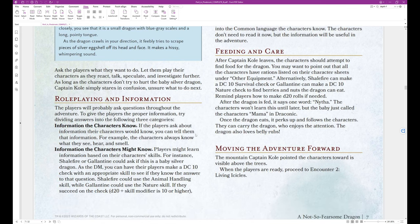Role-playing and information. The players will probably ask questions throughout the adventure. To give the players the proper information, try dividing answers into the following three categories. Information the characters know. If the players ask about information their characters would know, you can tell them that information. For example, the characters always know what they see, hear, and smell.